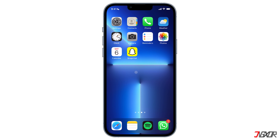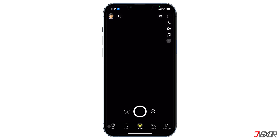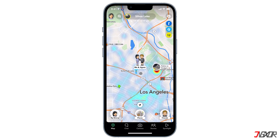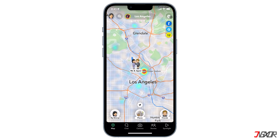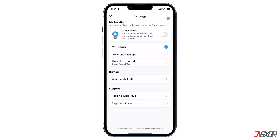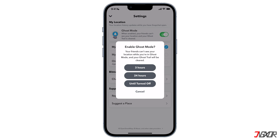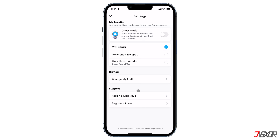Ghost mode will allow you to control location sharing with your friends. You can access the ghost mode toggle by tapping on snap map, then go to settings. If you choose to switch it on, your location will not be shared and will only be visible to you. You can also choose how long you want it enabled — your options are 3 hours, 24 hours, or until you turn it off.